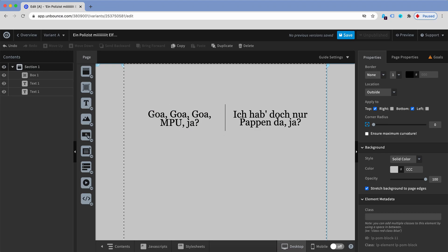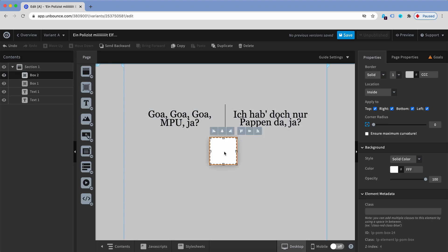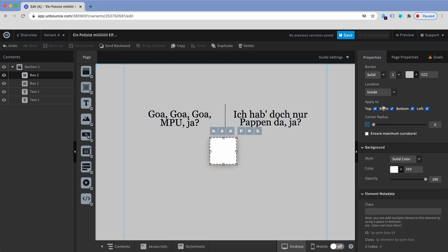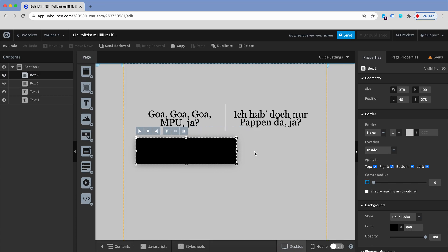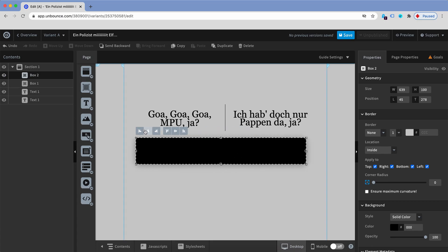It's the very same thing for horizontal lines, so we just move in a box, we remove the border, we give it a nice color, black again. Now we want to make this a bit wider, center it.